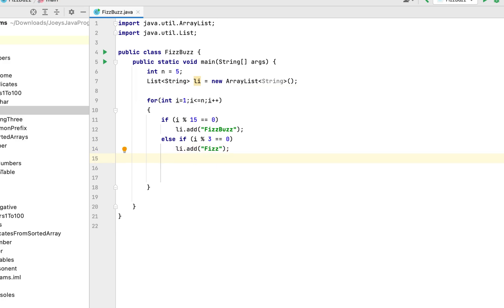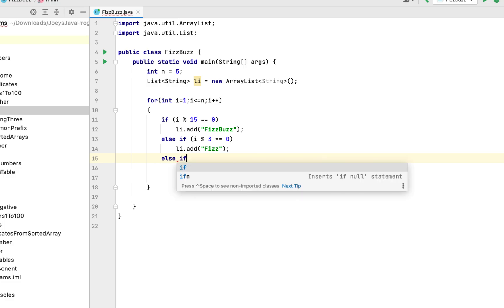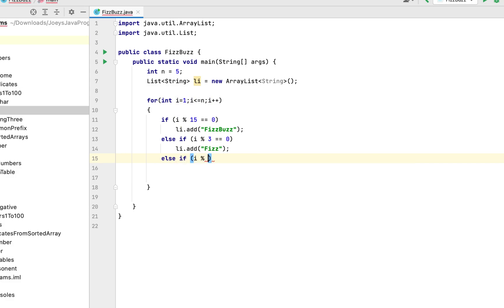The third condition will be to check if i is divisible by only 5. So we will write else if within brackets we will write i modulo operator 5 comparison operator 0.